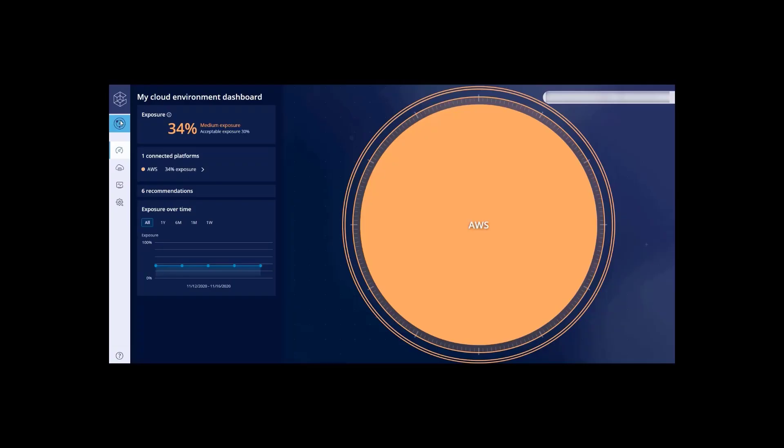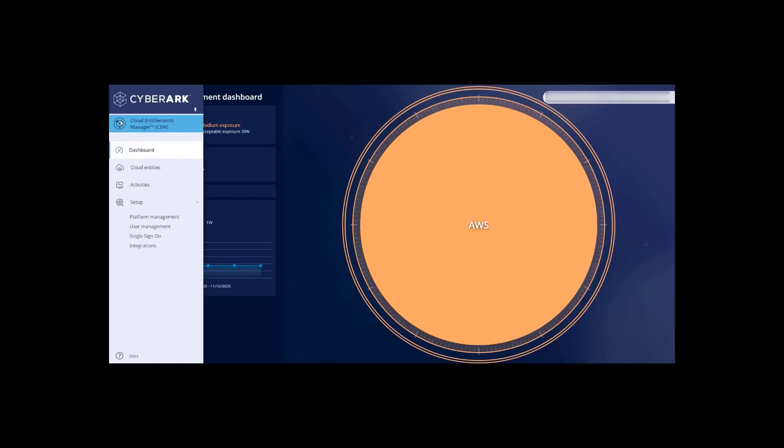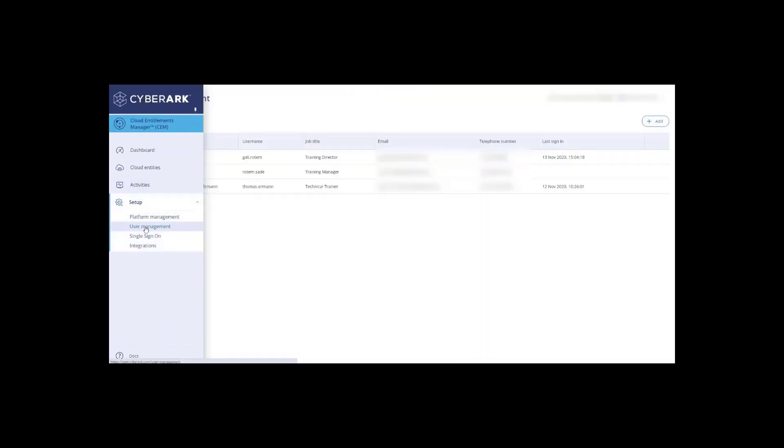In the main navigation pane, go to Setup and then to User Management.